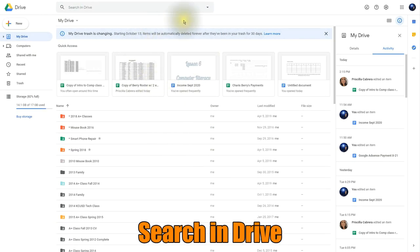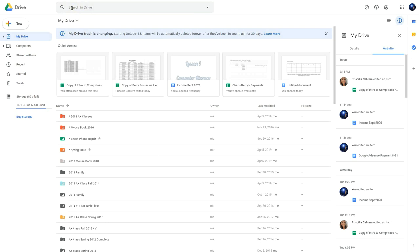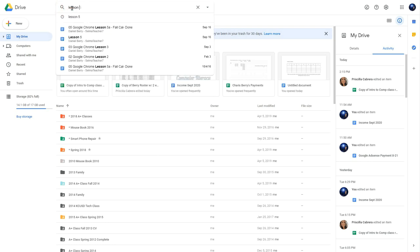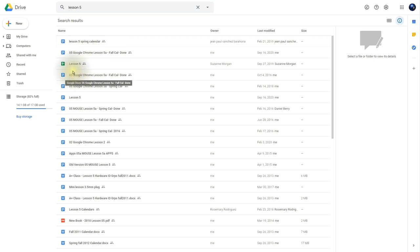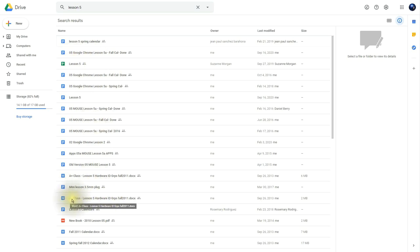The next feature is the Search in Drive. If you click in there and type in 'Lesson 5,' it's going to bring up all the documents that have Lesson 5 in them. The amazing thing is it doesn't have to be the title — it can be just part of the actual words in the document. It also brings up Google Docs, Google Sheets, Microsoft Word documents, PDFs, and even images saved in your Drive that have the words Lesson 5 in them.